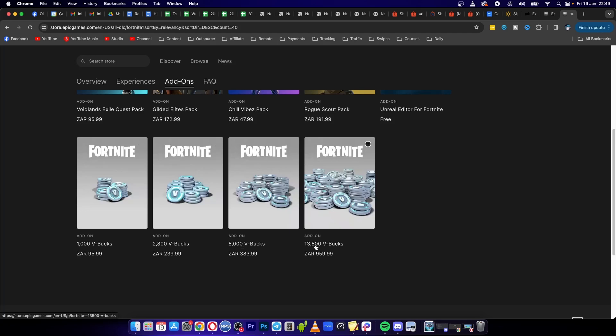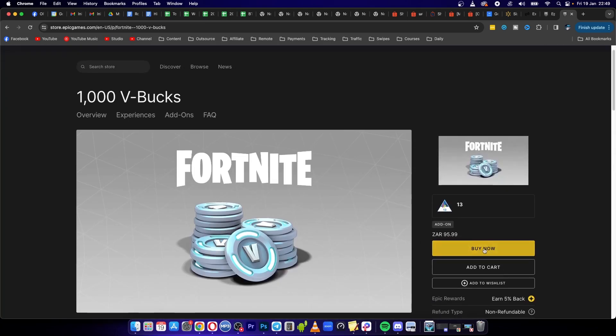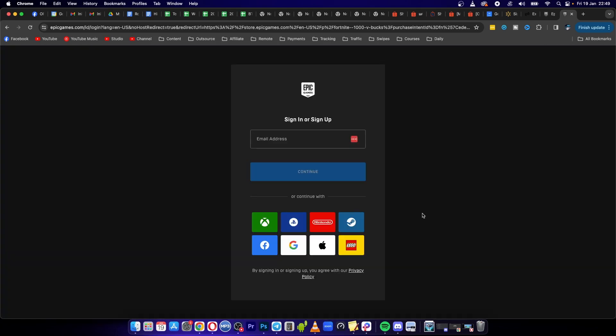So if you want to buy a thousand V-Bucks with your Paysafe card, just click onto it and then you want to click onto buy now, and then you want to sign into your account.